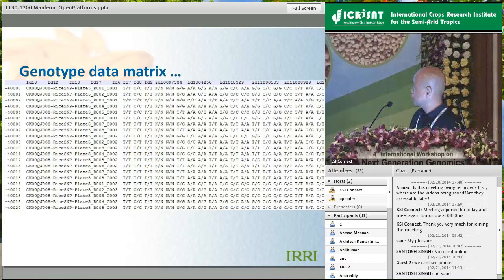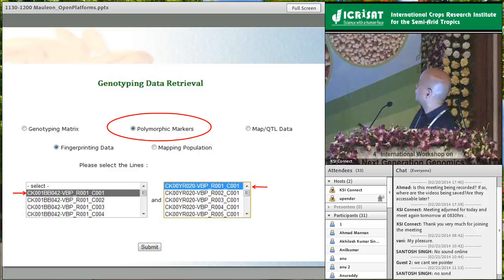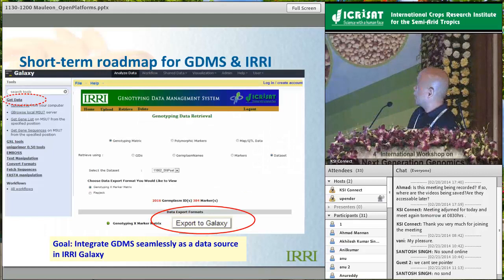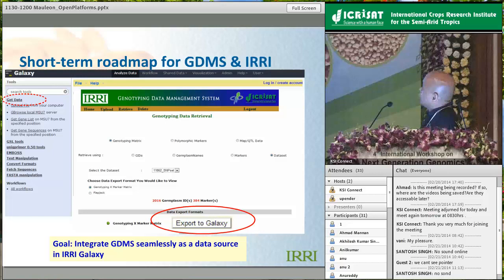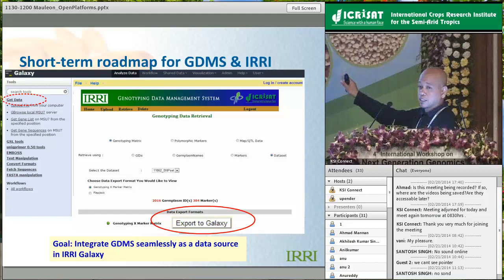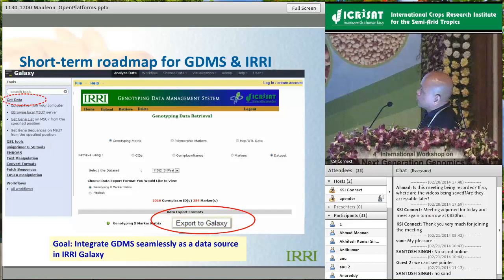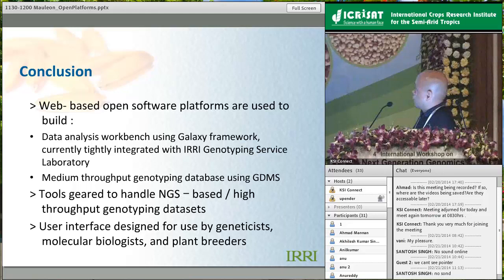One use we have now is a nifty function for finding polymorphic markers between any lines of interest - we have been using it for low-throughput screening of polymorphic markers between any lines stored there. In our roadmap, we intend to install GDMS as a data source in IRRI Galaxy. You would see the familiar interface but with an export-to-Galaxy function, enabling you to use it as a data source. Once you get data out of it, you can proceed with the analysis already built into IRRI Galaxy.